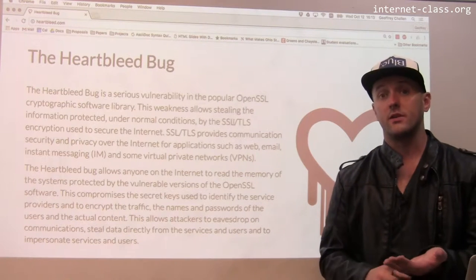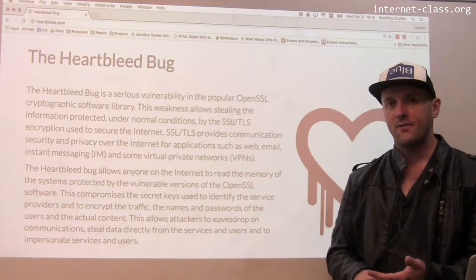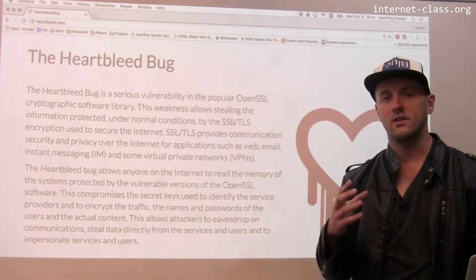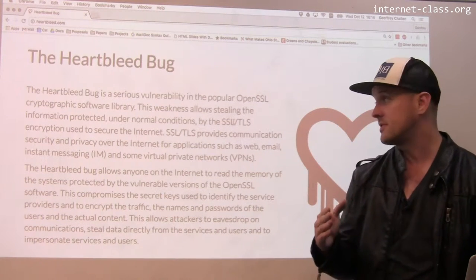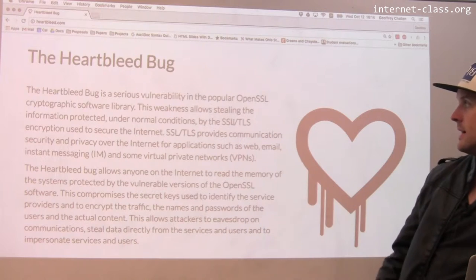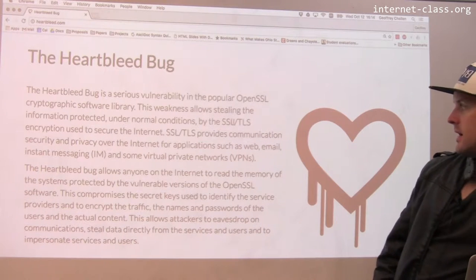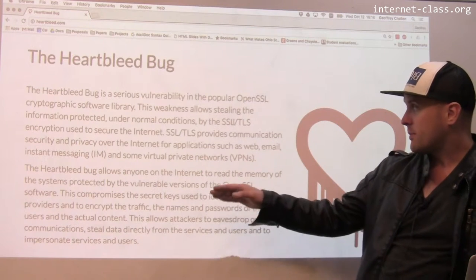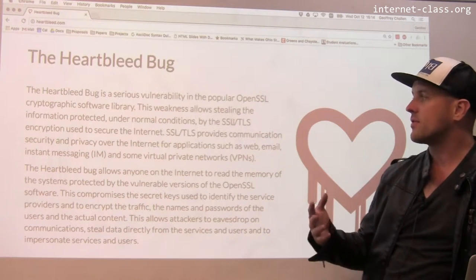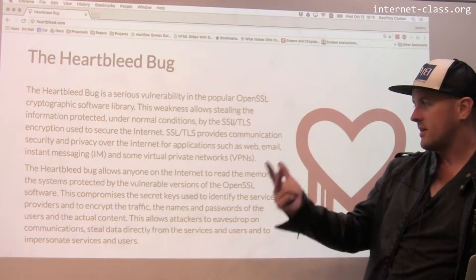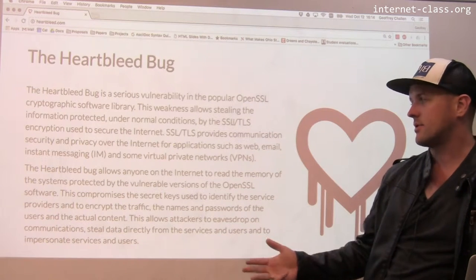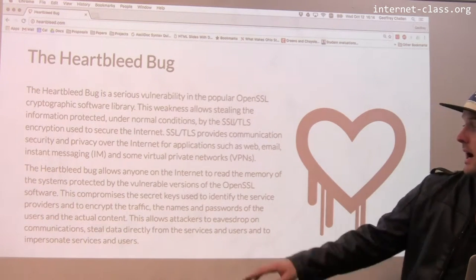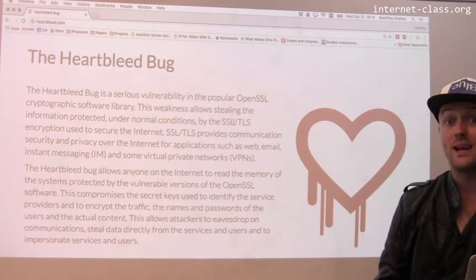What made Heartbleed so serious? The first thing was it affected one of the most common libraries used to secure communications on the internet. SSL/TLS — Secure Socket Layer, Transport Layer Security — provides communication security and privacy over the internet for applications such as web, email, instant messaging, and some virtual private networks. That's a lot of traffic. And this affected a library called OpenSSL.